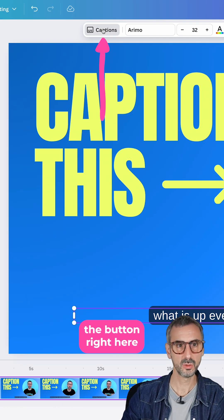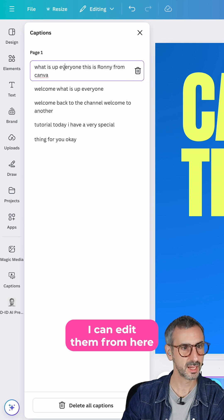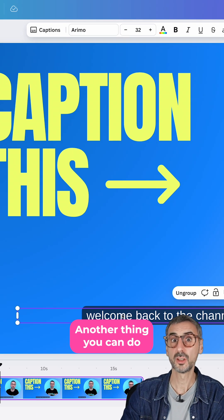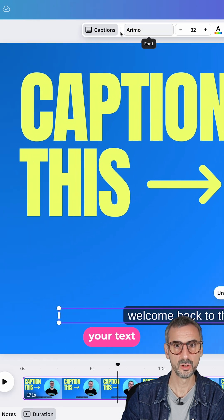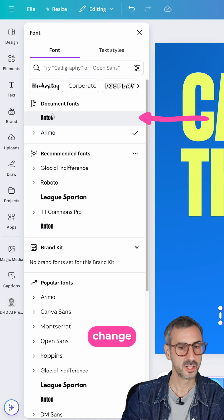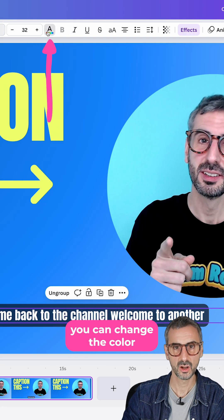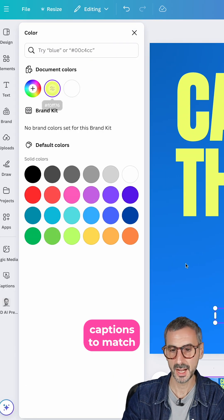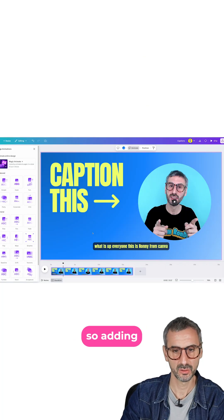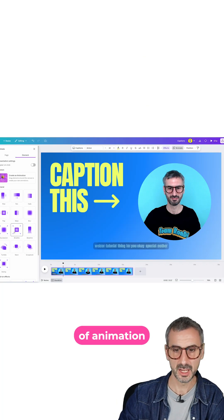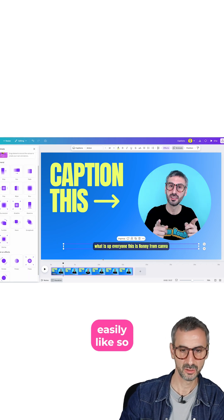I can go back to the caption button right here and see all of my captions. I can delete them, I can edit them from here. Another thing you can do is style your captions — simply go to your text box and change the font to something else. You can change the color of your captions to match the rest of your design. You can also animate your captions, adding some sort of animation, very easily like so.